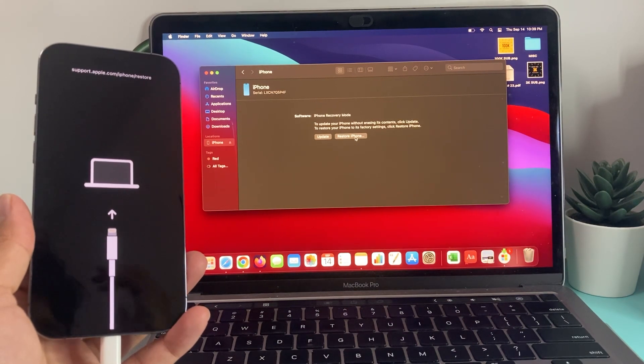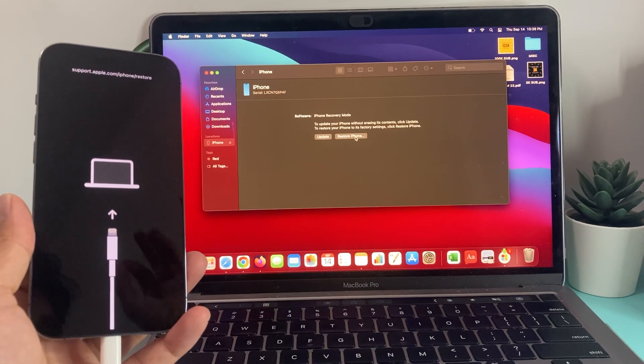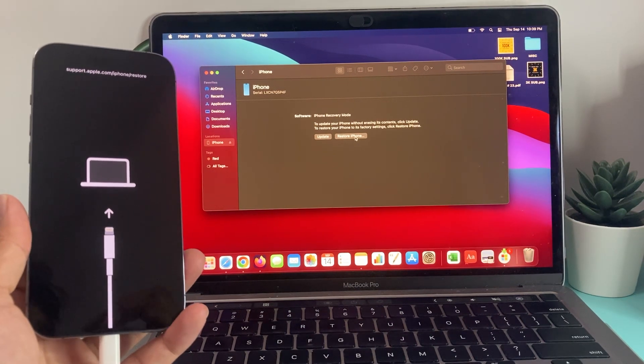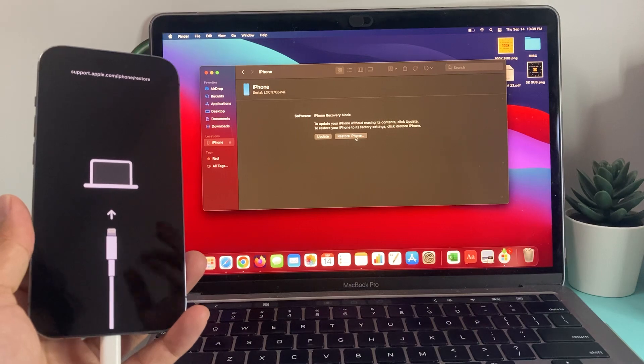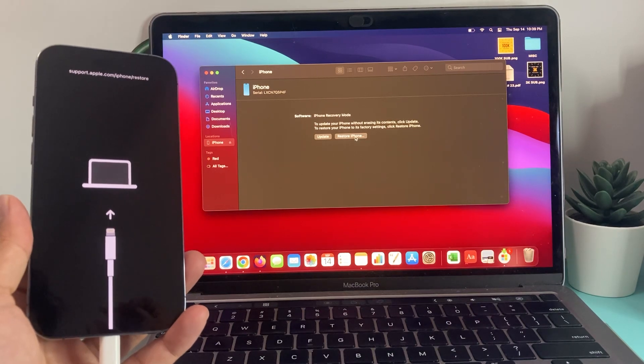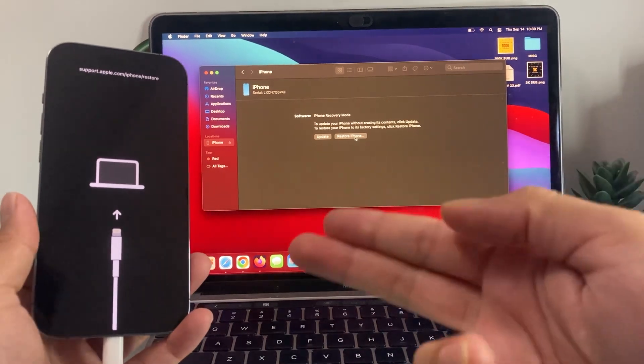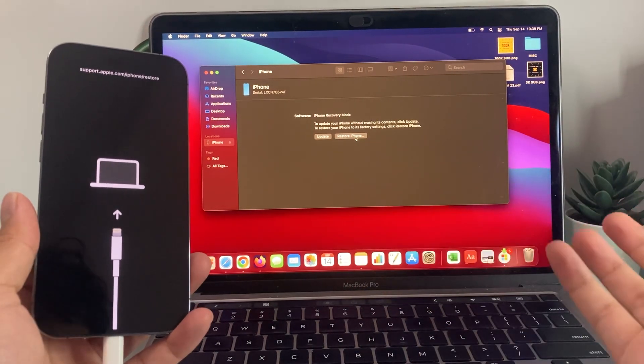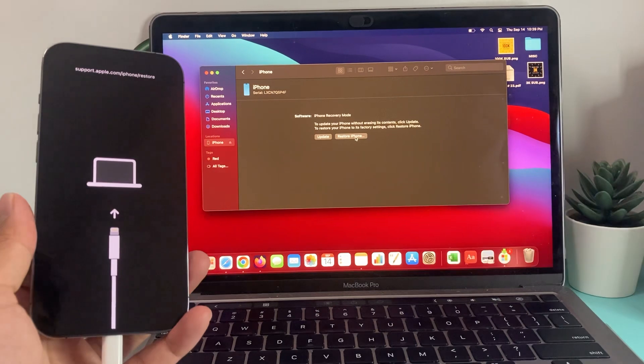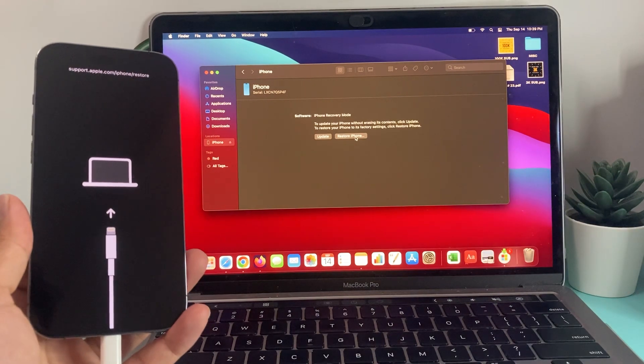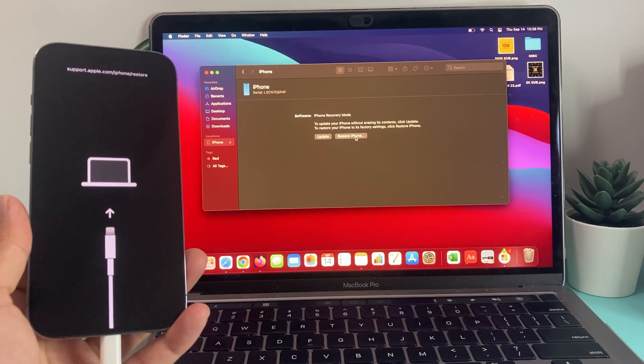After you do the restore, it will exit out of that recovery screen, and hopefully you can get back to your phone. So that's about it when it comes to fixing your phone stuck in recovery mode. I hope this video was helpful.